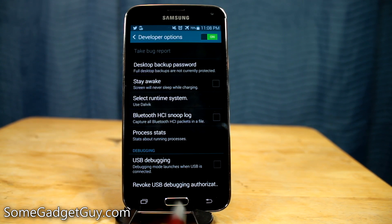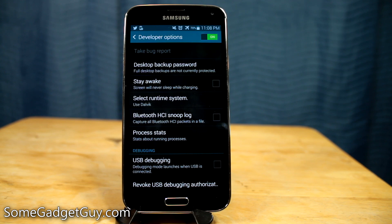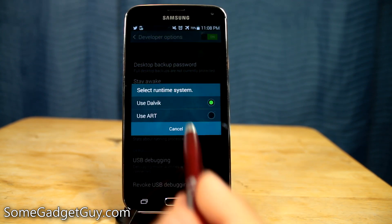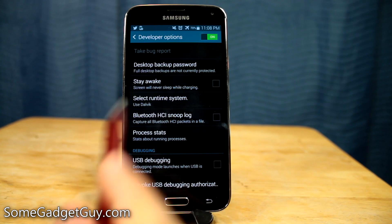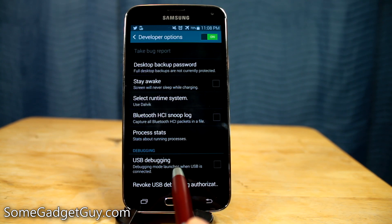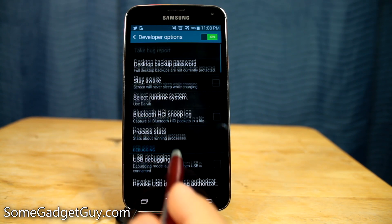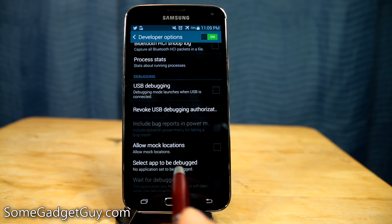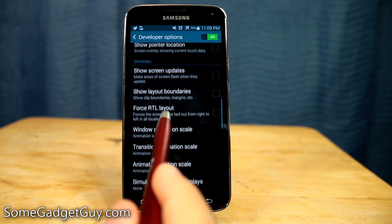We've got a bunch of little tools and tweaks to jump into here. If you want to enable USB debugging, this is where you can do that. This is also where we can change the runtime system if you want to use ART instead — I'll do another video on that. You can also keep the screen awake while charging, and there are options like 'show touches' and 'show pointer locations.'